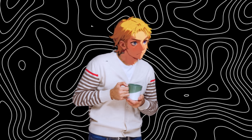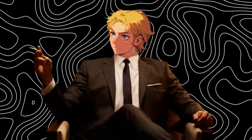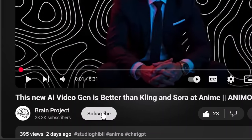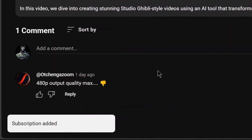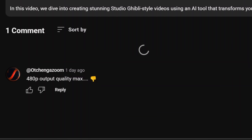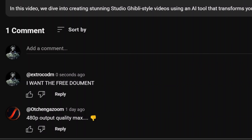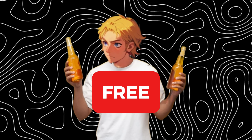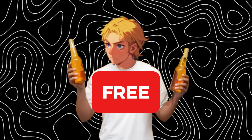Timestamps are available. If you want my free document on how to make money with AI and AI influencers, first of all like the video, subscribe, and comment 'I want the free document.' Once my AI bot sees you've done all three, it will send it to you. There's a lot of sources in the document, and it's free.